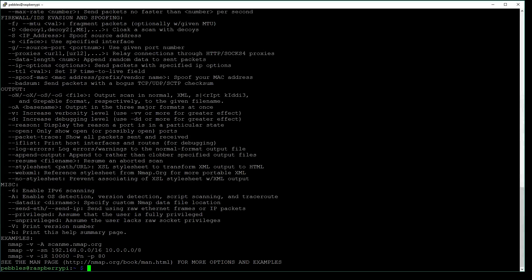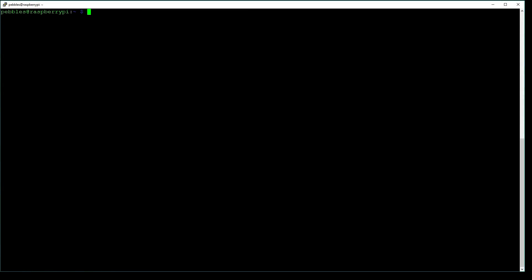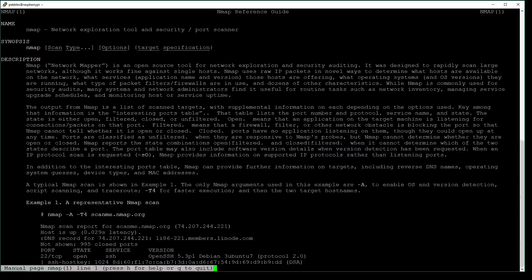If you'd like to see more information, you can type man nmap. This will bring up the documentation.